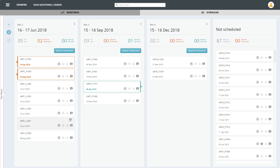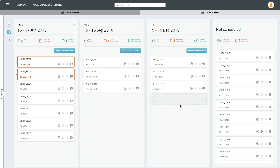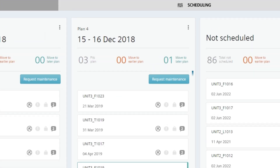Manual intervention in the scheduling is possible at any time. At the end of the predictive maintenance scheduling process, the results are transmitted to a higher-level maintenance management system, such as Siemens Comos MRO.